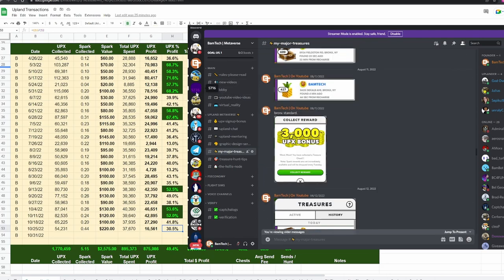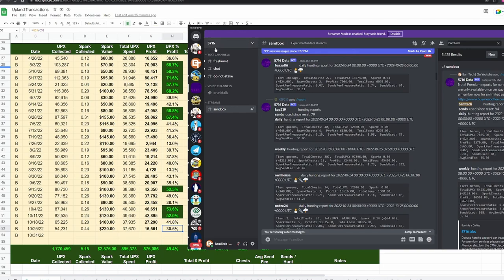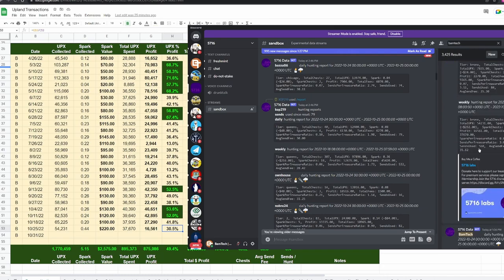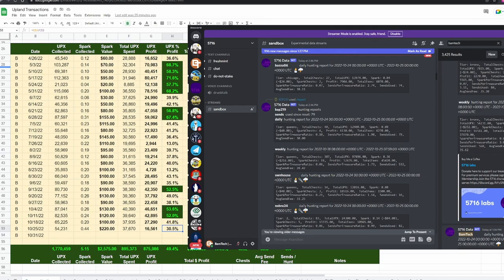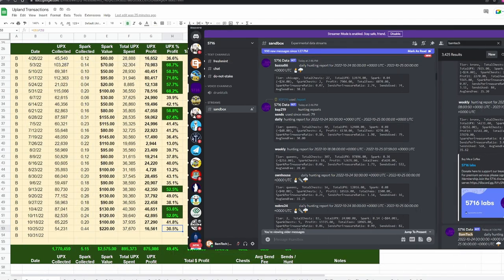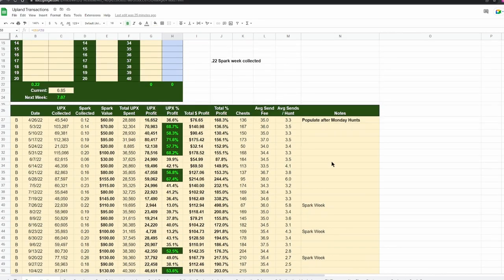Now the data that I use is the server 57116. You can sign up for this server in Discord. It has a bot that automatically tracks your sends and your treasure huntings. As you can see here, this is my last week: 188 chests, 54,000 total epics found, 0.42 spark that includes spark week. Pretty decent week. It gives you all this information which is what I track.